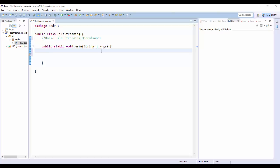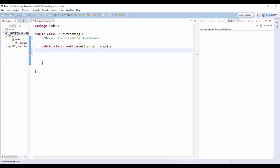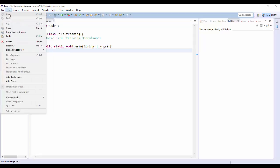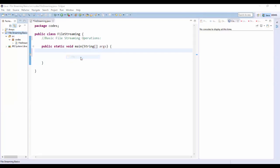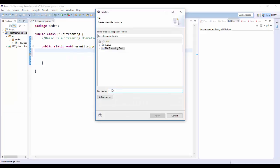For creating a file, the first thing we're going to do is make a test file just to test our stuff with. We're going to highlight our project, then go to File, New, and choose a new file. You can pretty much call the file anything you want, but I'm going to call mine data.txt. The file extension is actually pretty important because it will tell the computer how to open the file.